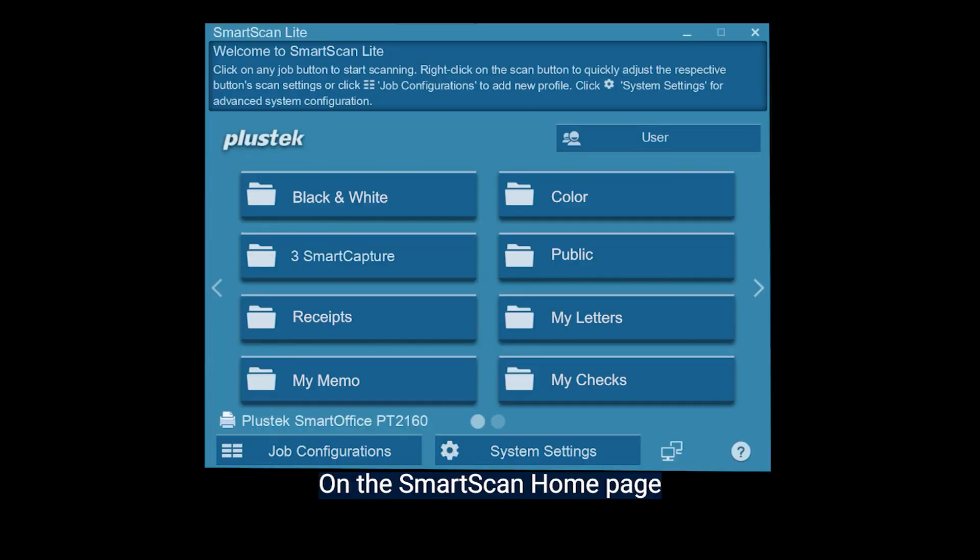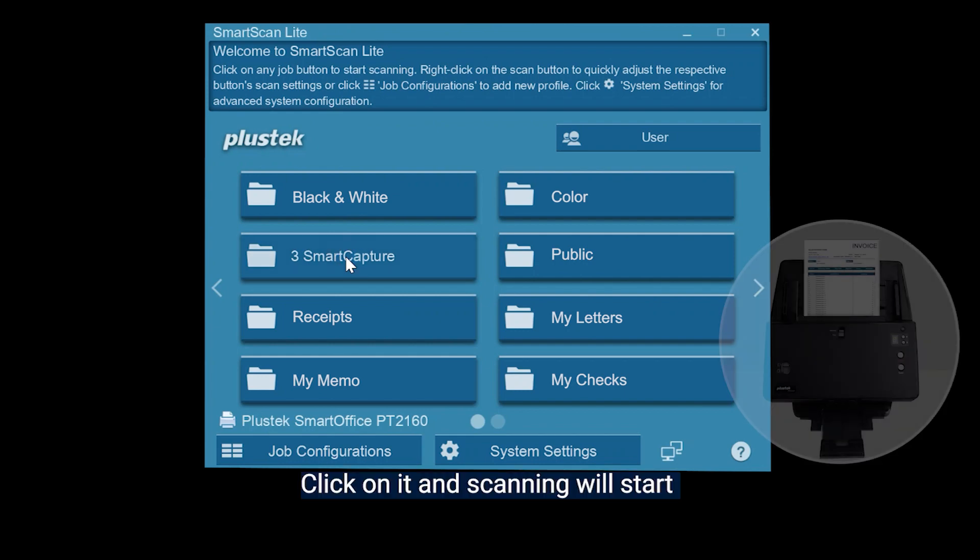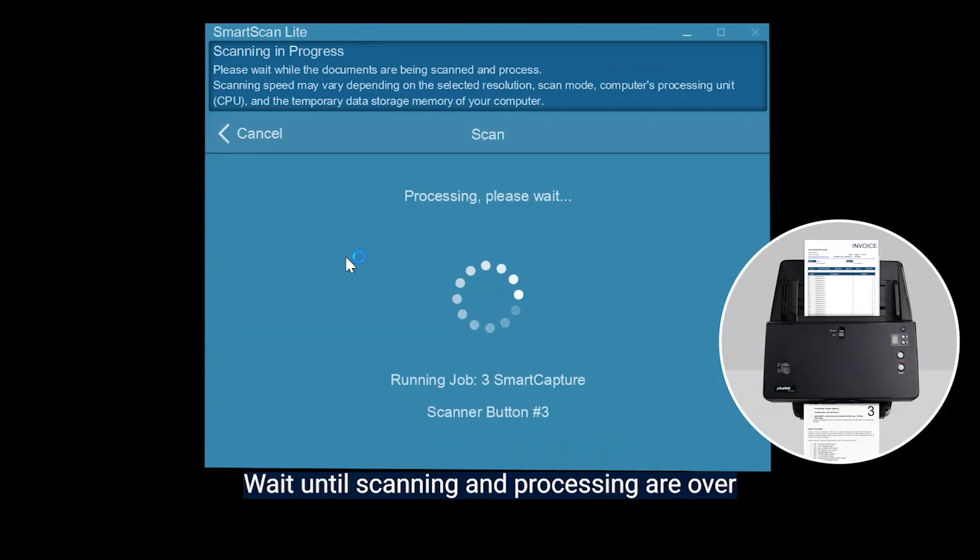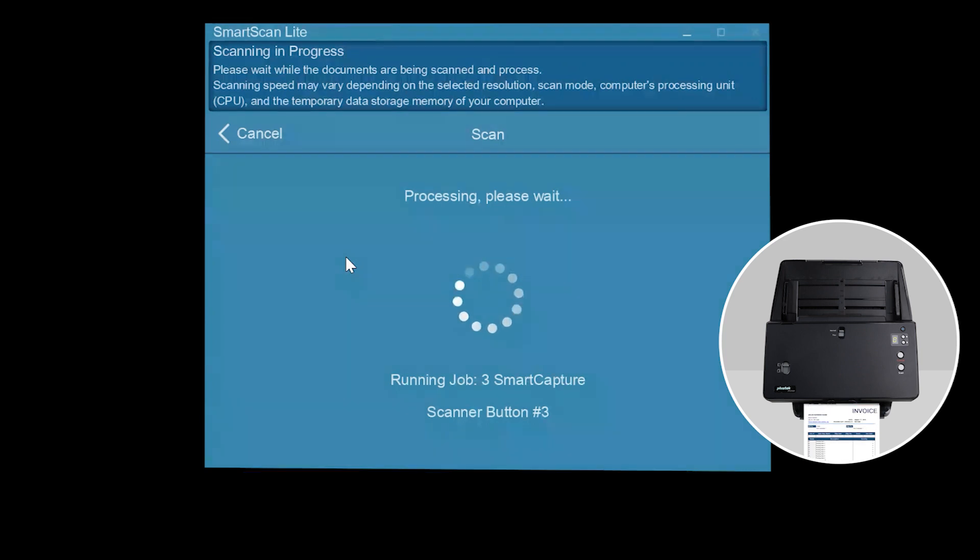On the Smart Scan Home page, you'll see a bunch of job buttons. The Smart Capture is created by default. Click on it and scanning will start. Wait until scanning and processing are over.